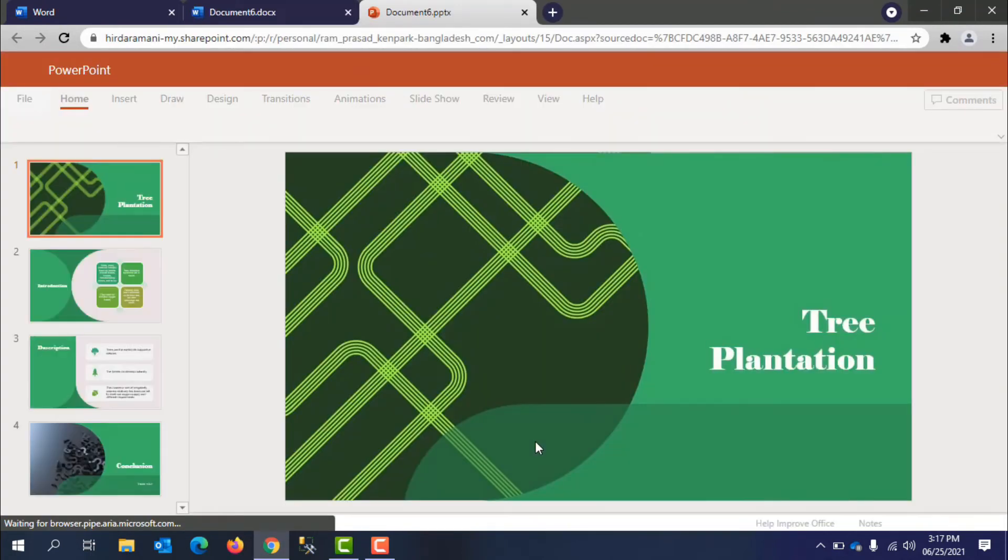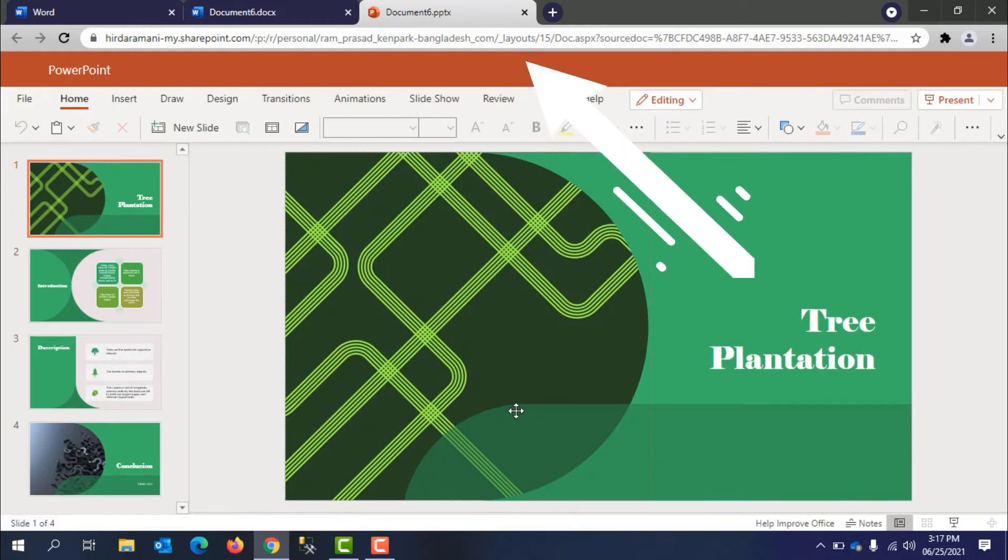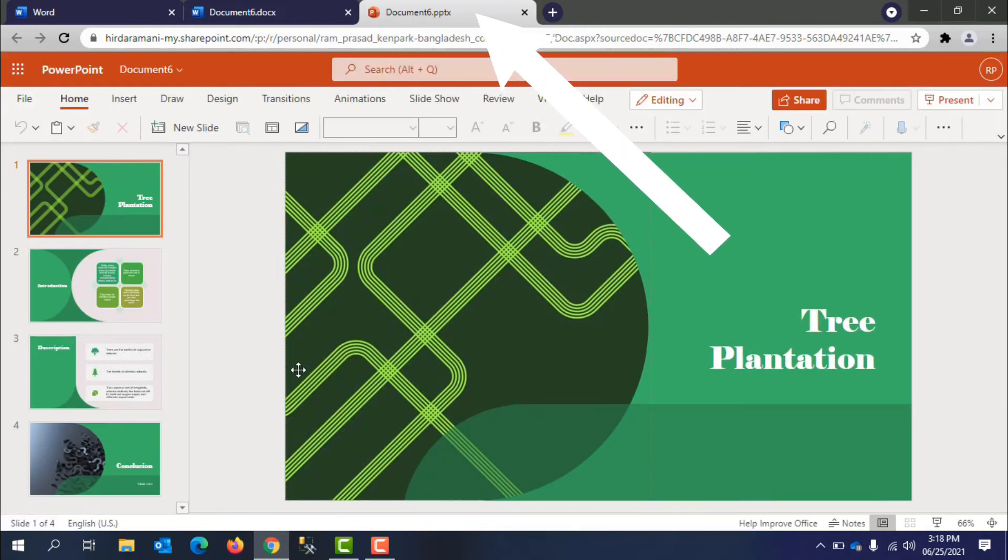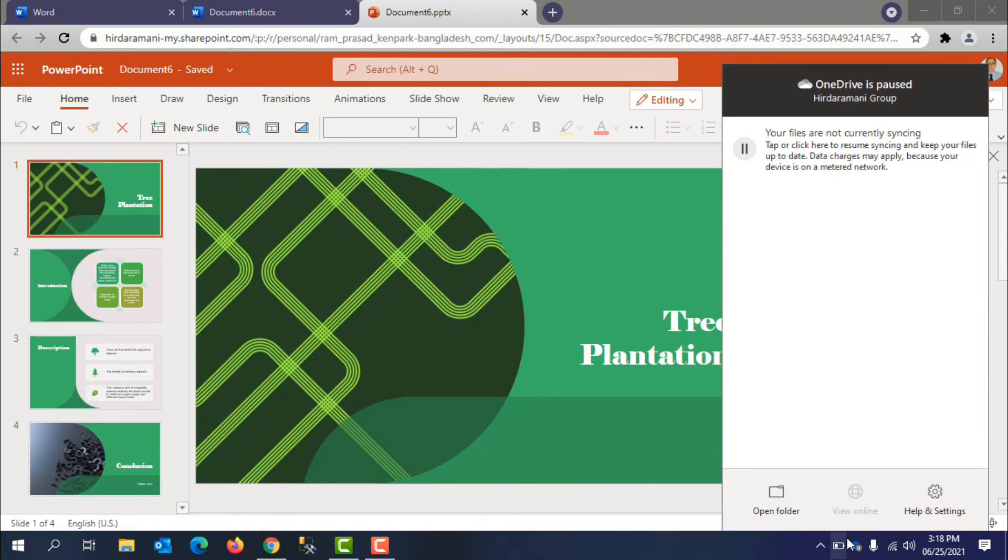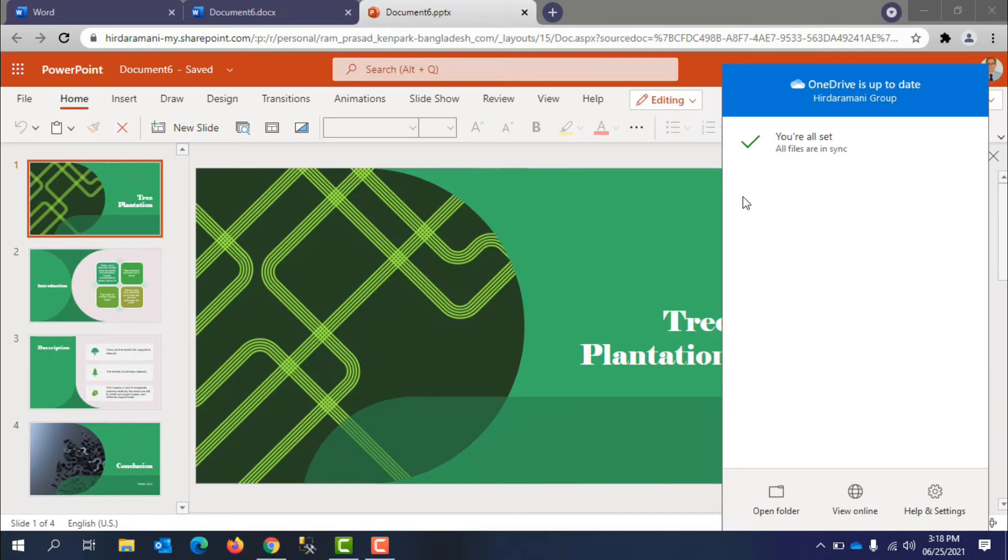The slideshow will open in PowerPoint for the web in a new tab. The presentation will be saved to OneDrive automatically with the same name as your Word document.